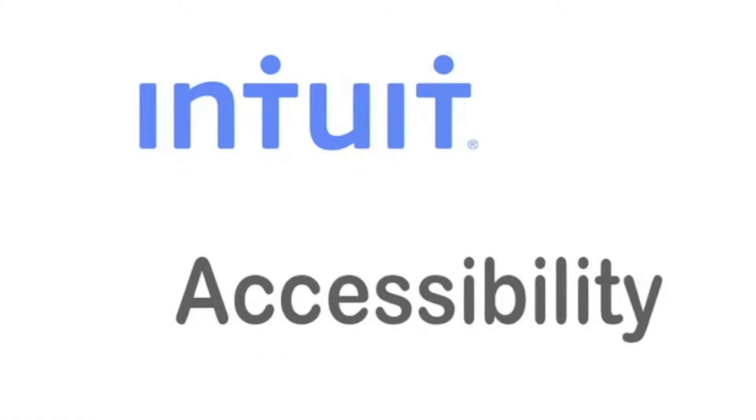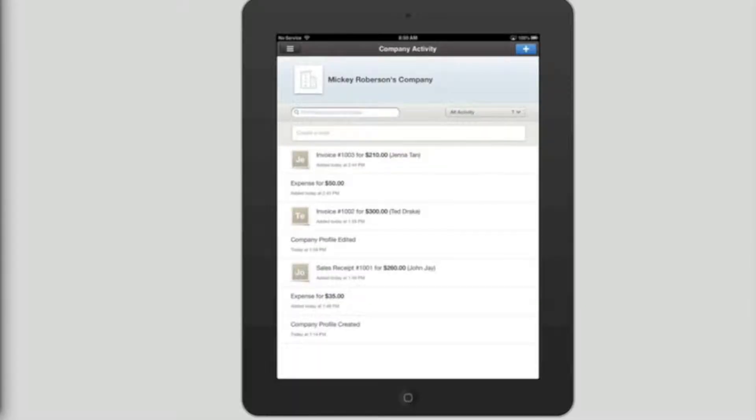Intuit Accessibility. This video will show you how to create an invoice using QuickBooks for the iPad with VoiceOver.